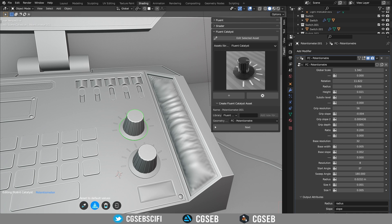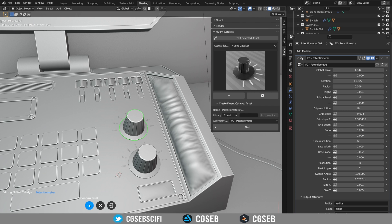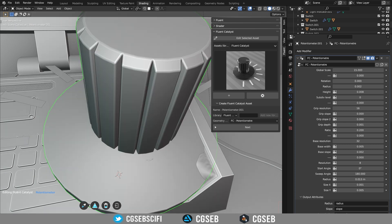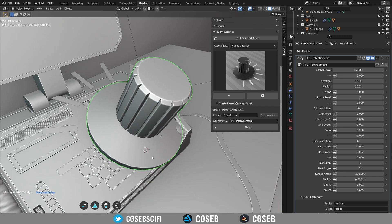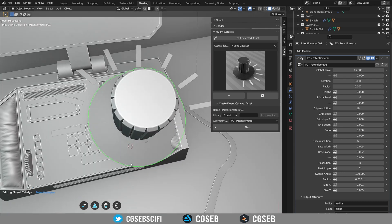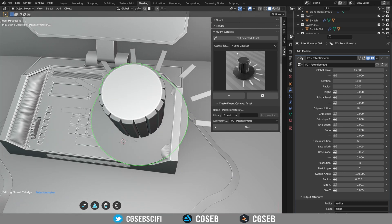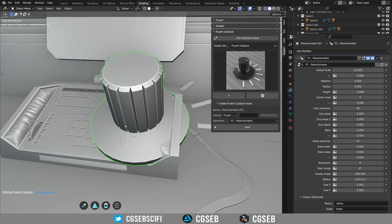Now we have the second tool which is reset to default value. This will reset all the inputs to the default value for this asset, so when you imported it for the first time in the scene. So it will ask you to confirm or cancel if you miss click for example. So if I confirm it will reset everything to default.